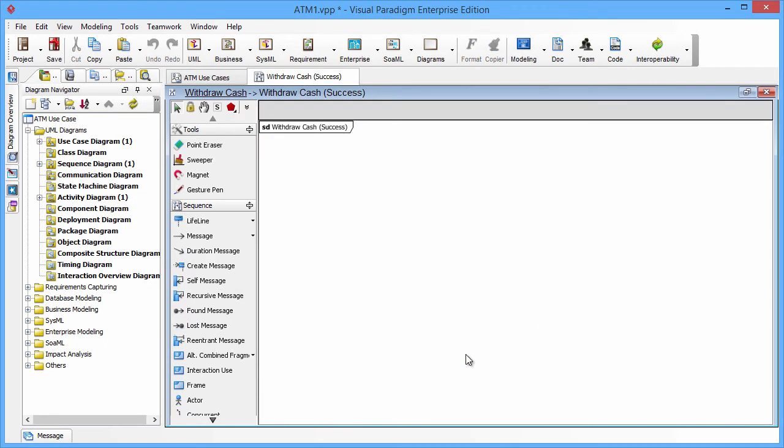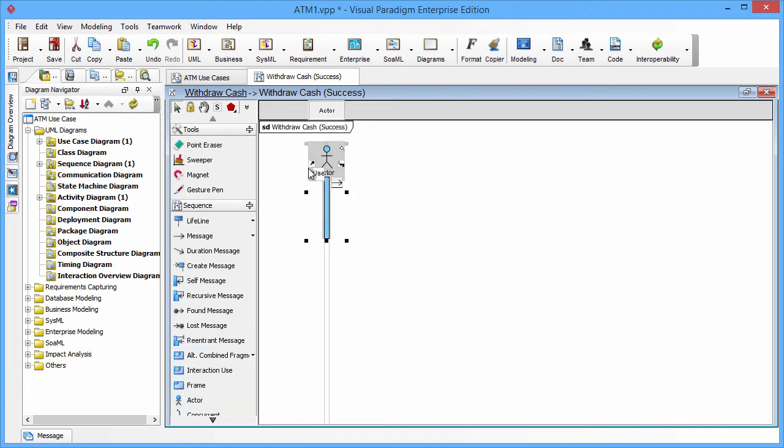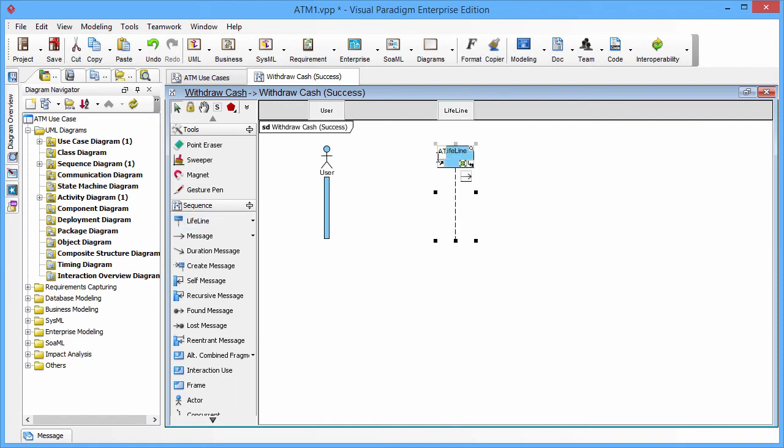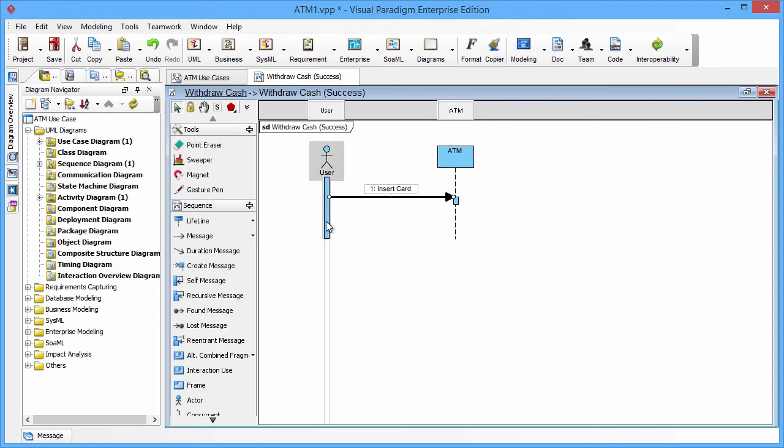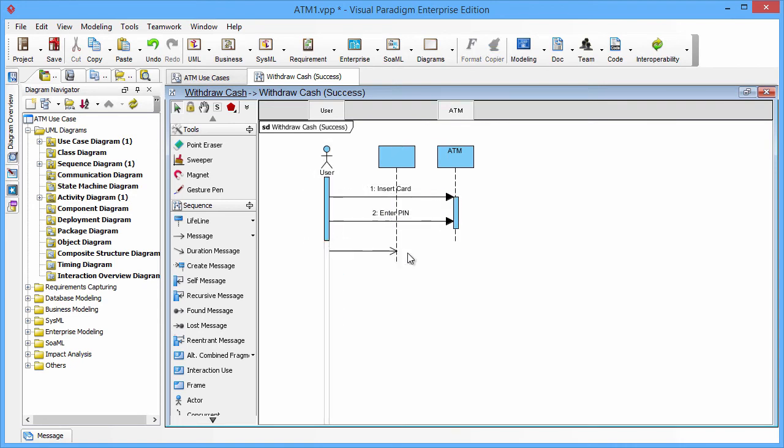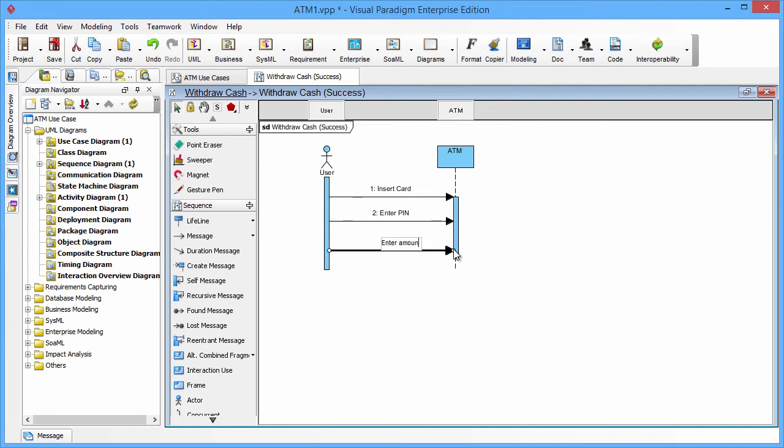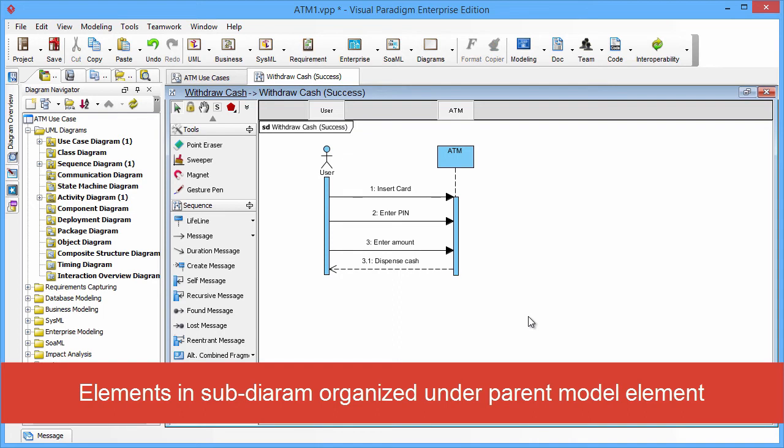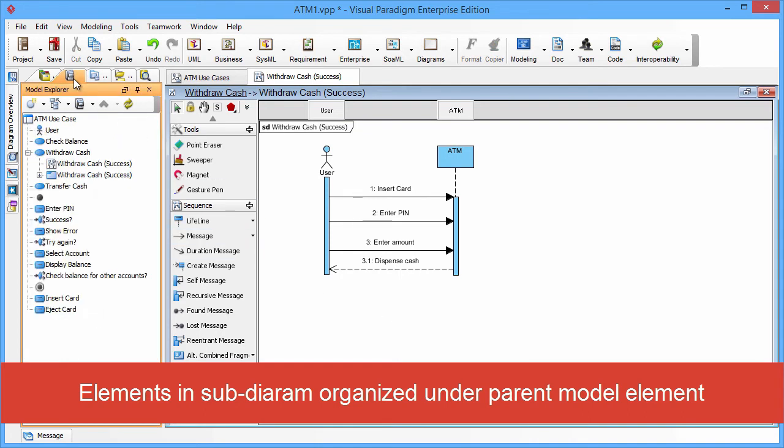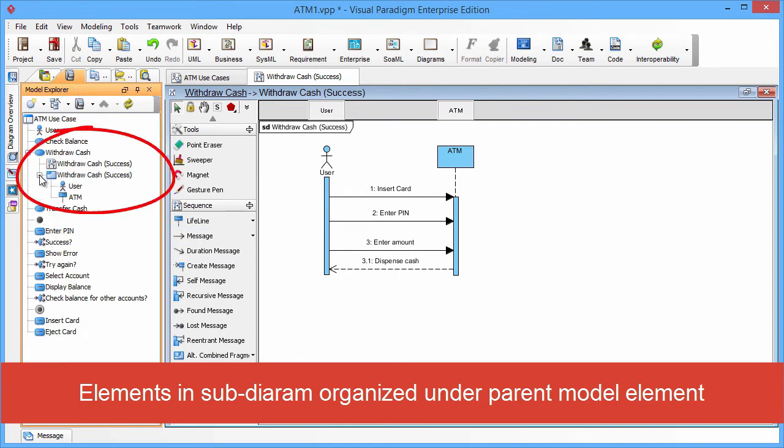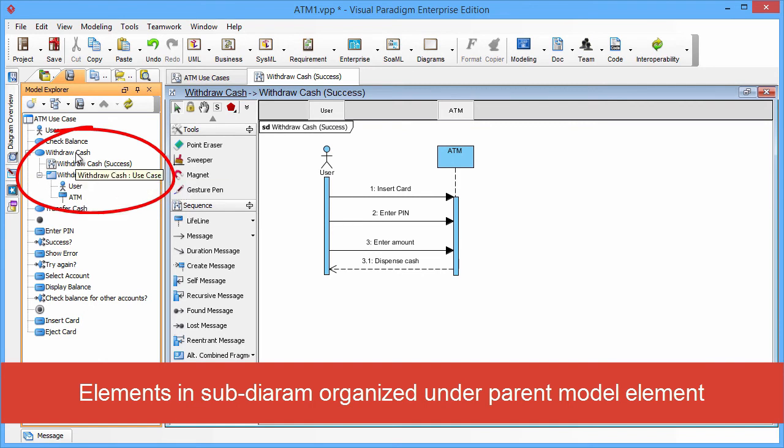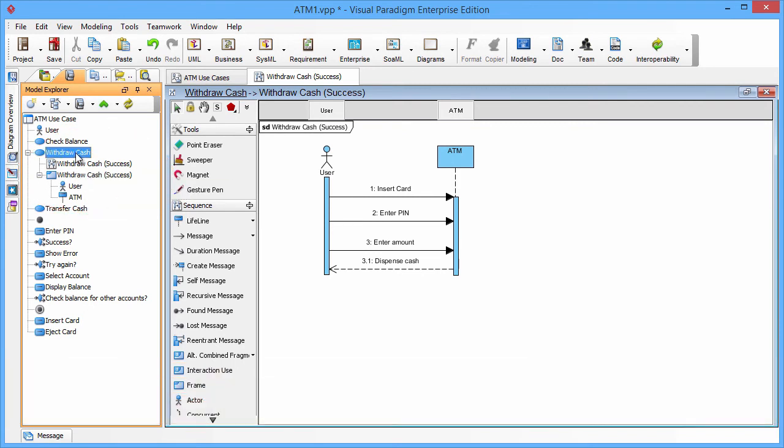Now you see a brand new sequence diagram is created. You can draw the actor and lifeline to draw the sequence diagram to show the interactions of the Withdraw Cache Use Case. You can click on the Model Explorer and you will see all the diagrams and the model elements are under the parents, the use case Withdraw Cache.